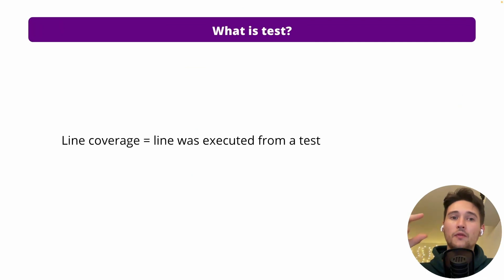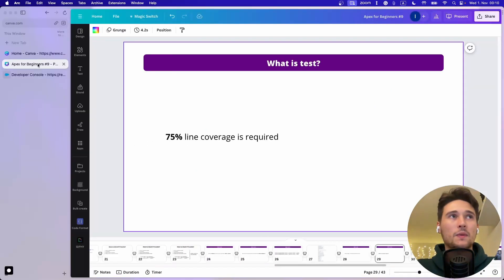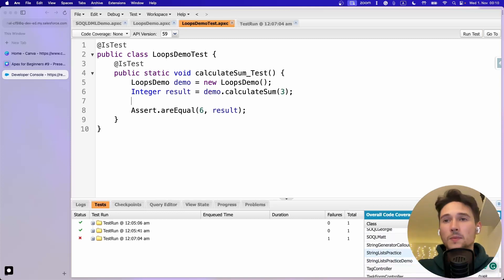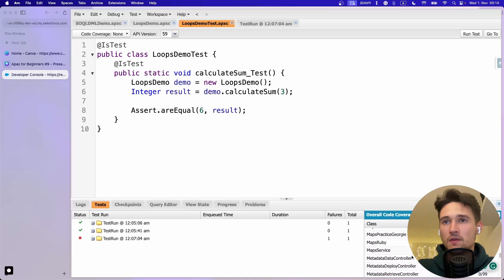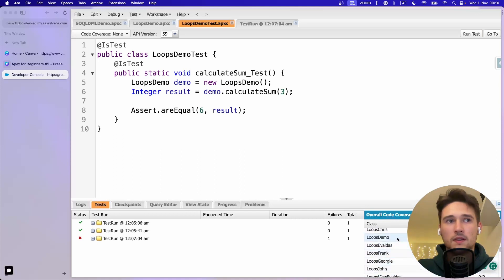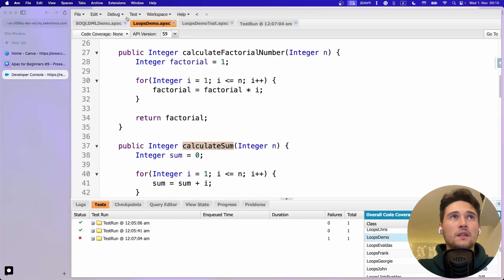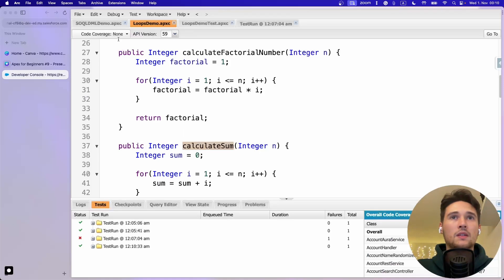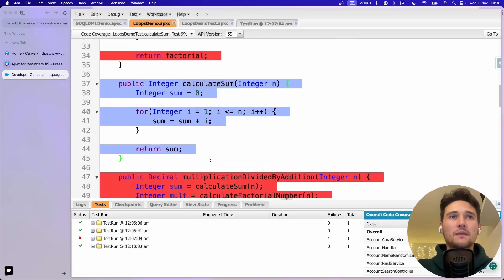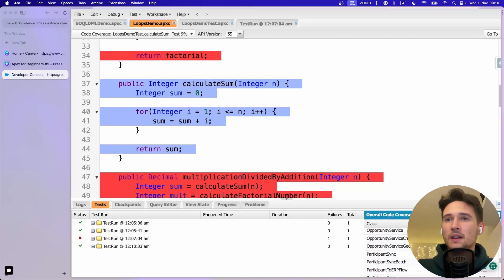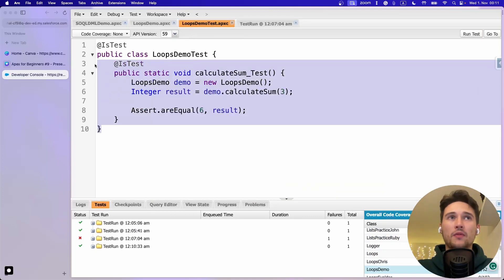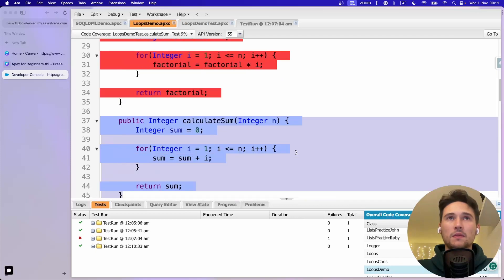What is line coverage? It's what lines have been run from the test. We need 75% line coverage. You can see line coverage in the UI - if we search for LoopsDemo, we initially see zero because the test failed. After re-running, we can choose line coverage and see lines covered in blue. I covered 9% of the whole class because we only ran calculateSum.